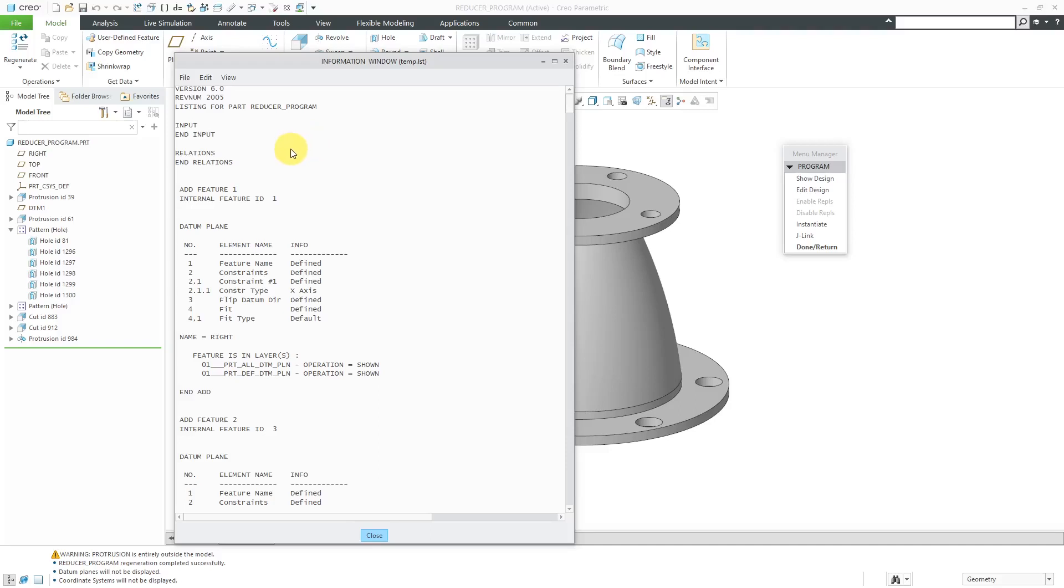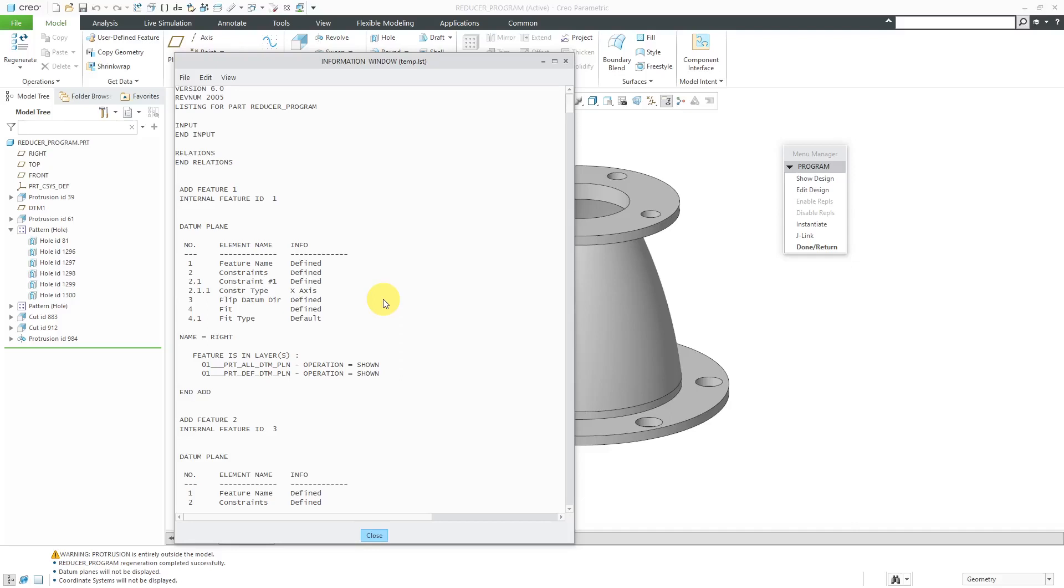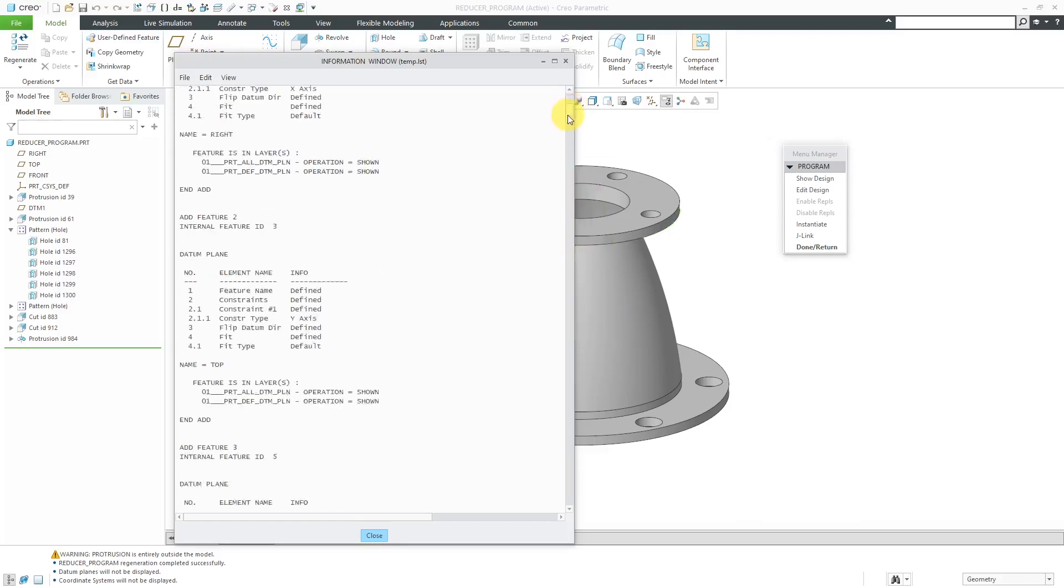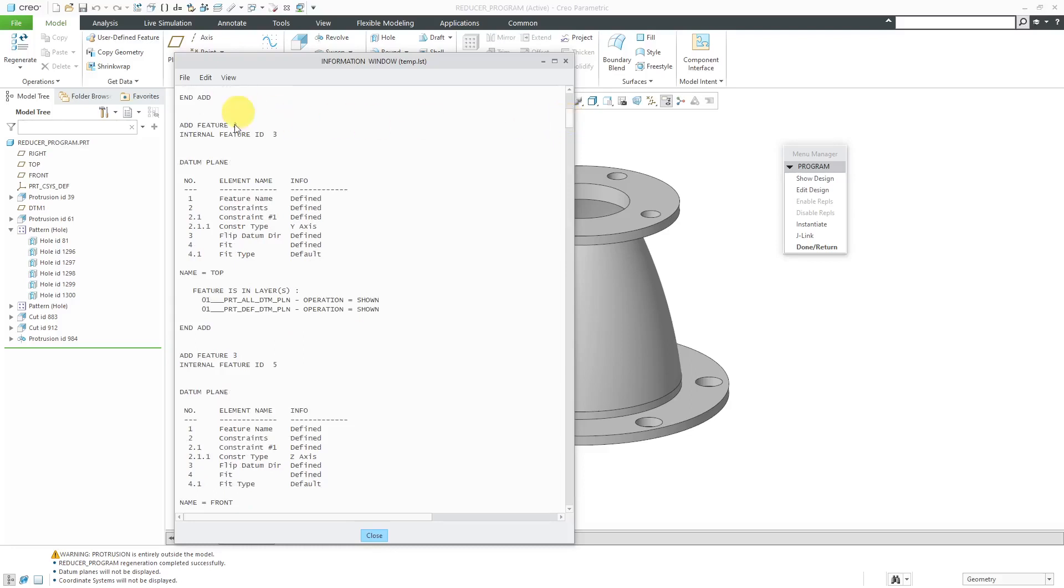The fourth section in the program is the model section. That's the main body of the program, where you're going to have all the different statements that execute the features in the part. For example, here we have add feature with the internal feature ID. Here we have the different elements and their information. For people who used ProEngineer 2001 and earlier, this is essentially the same format as the old model dialog boxes whenever you were creating or redefining features. Back then, edit definition was called redefine. Then we've got information about some layers, and it goes on to the very next feature.